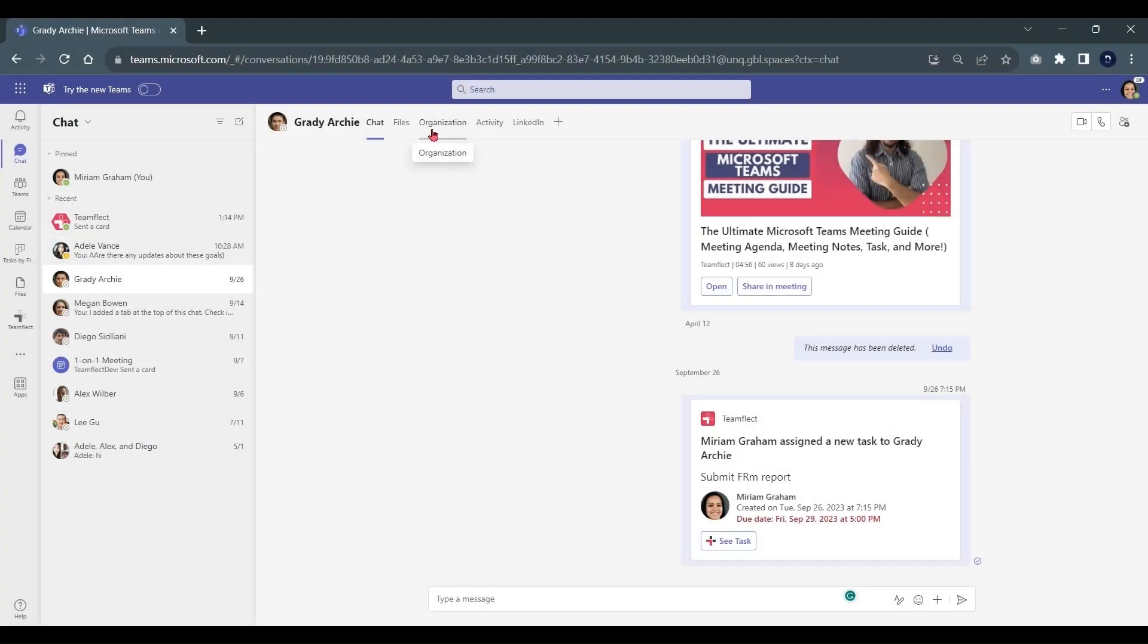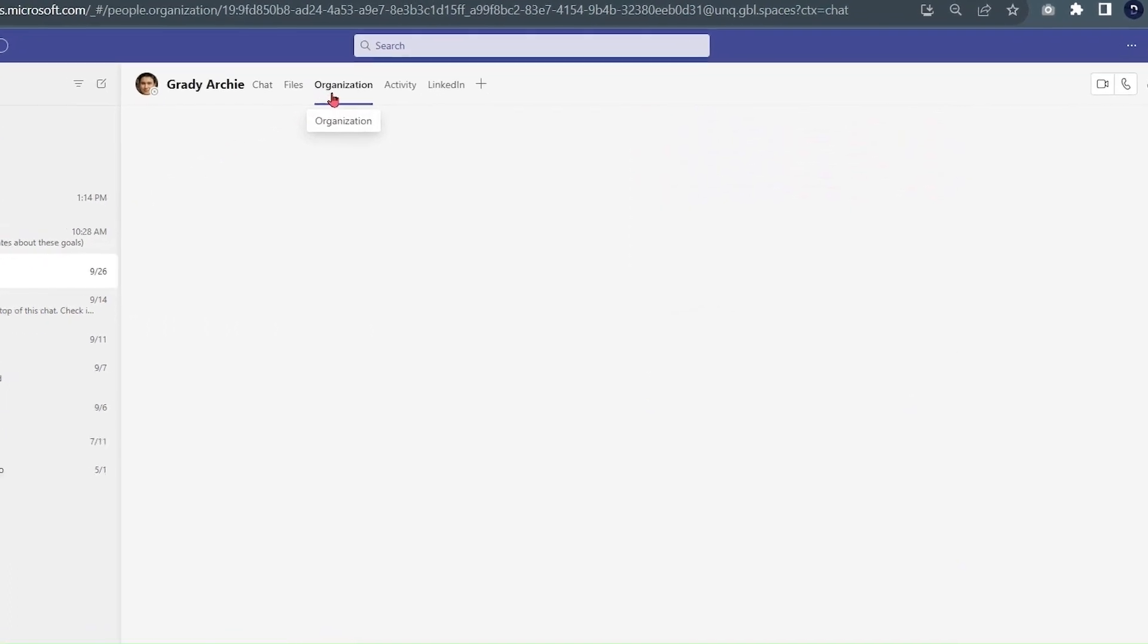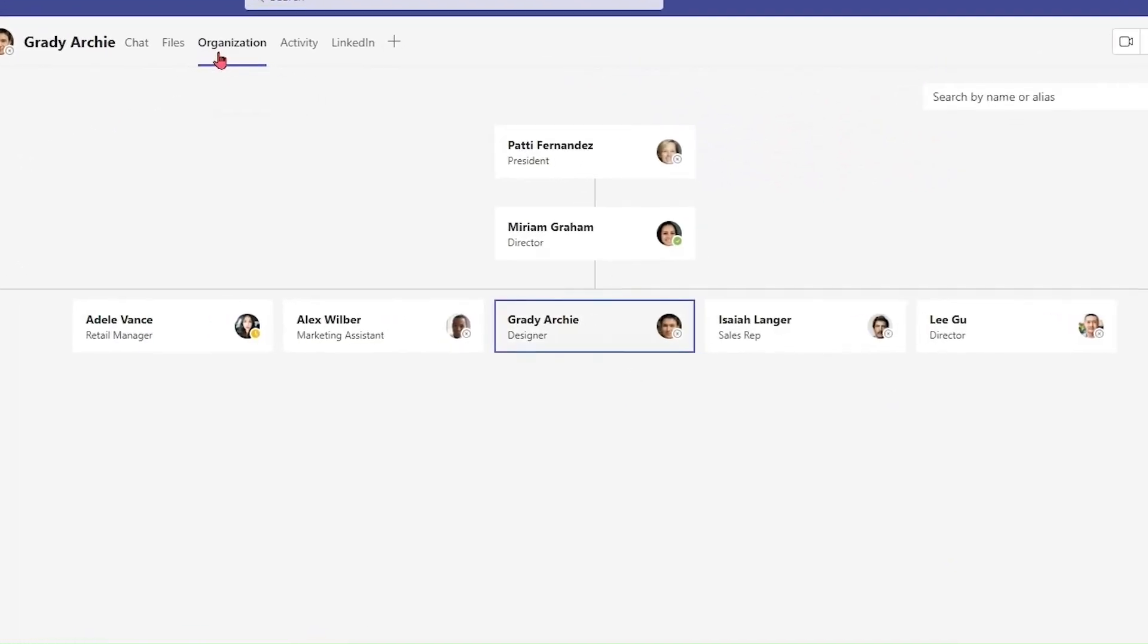Inside Teams chat, if you go into Organization, you can see the very same organizational chart that TeamFlect draws your information from.